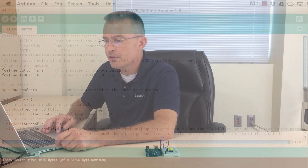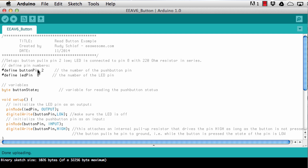Now in the Arduino sketch I start out with pre-compiler definitions. I define button as two and the LED pin as eight — so whenever I write button in the sketch, the compiler replaces that with two, and number eight is used as the LED pin.